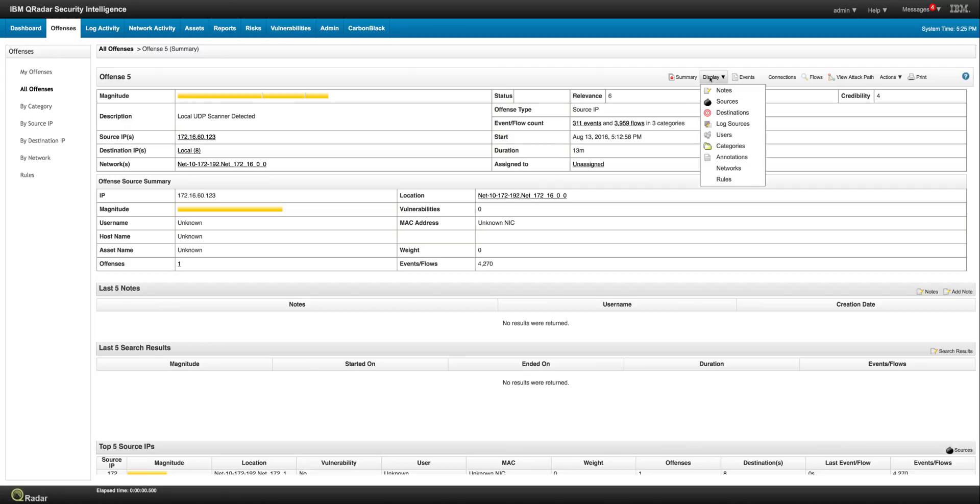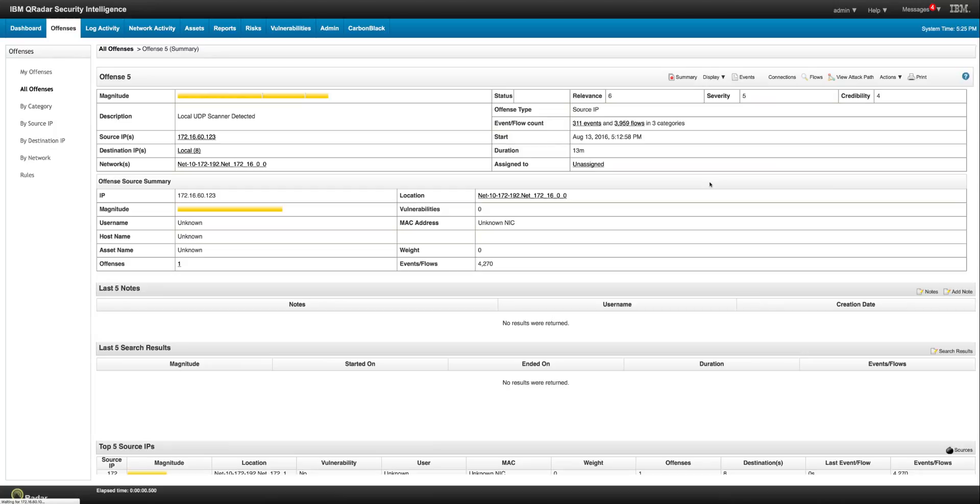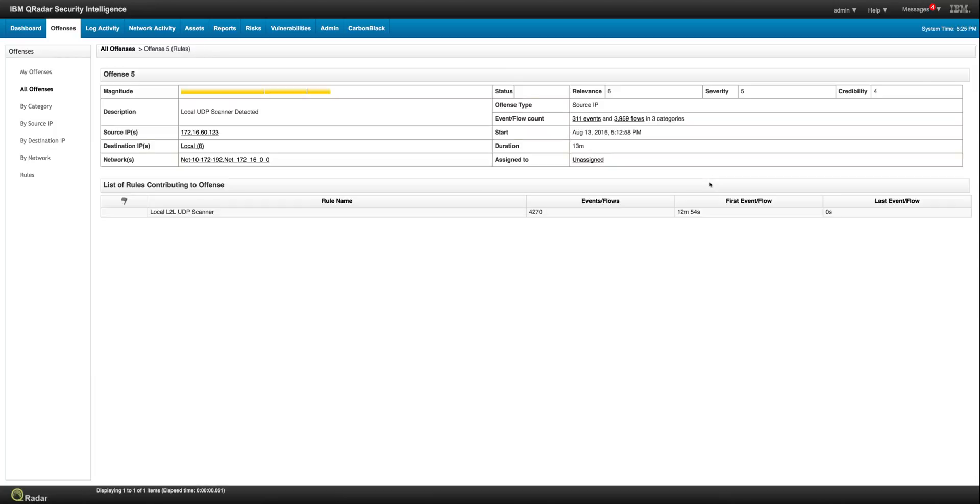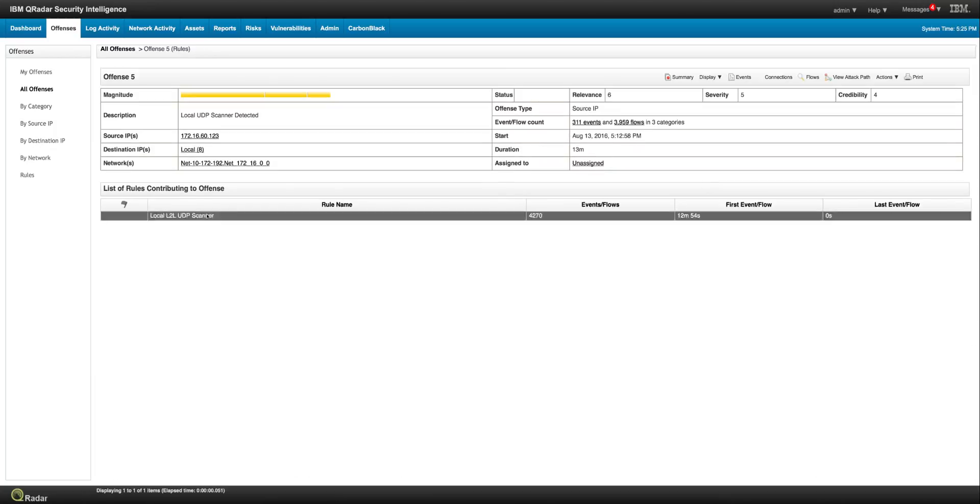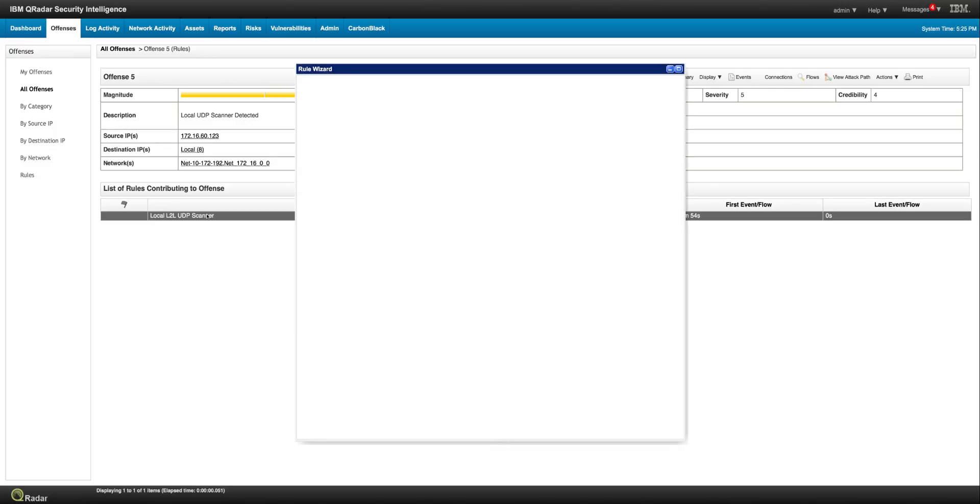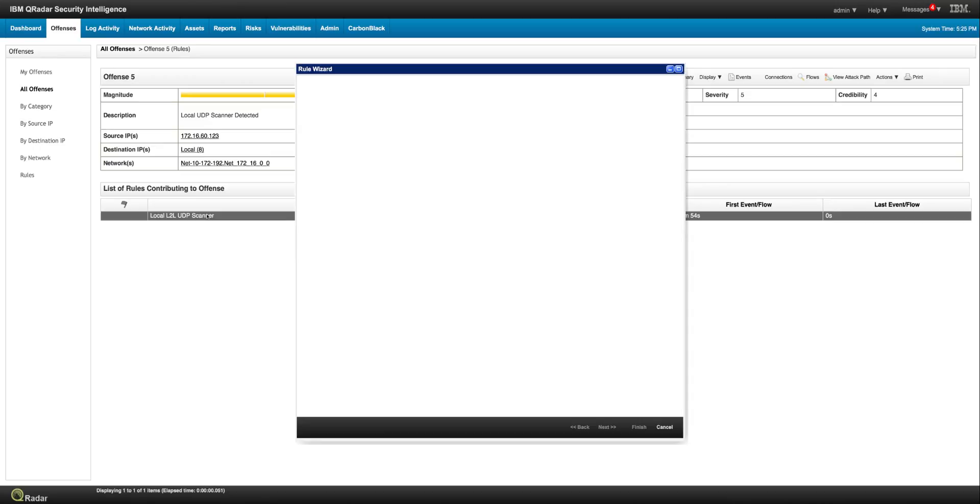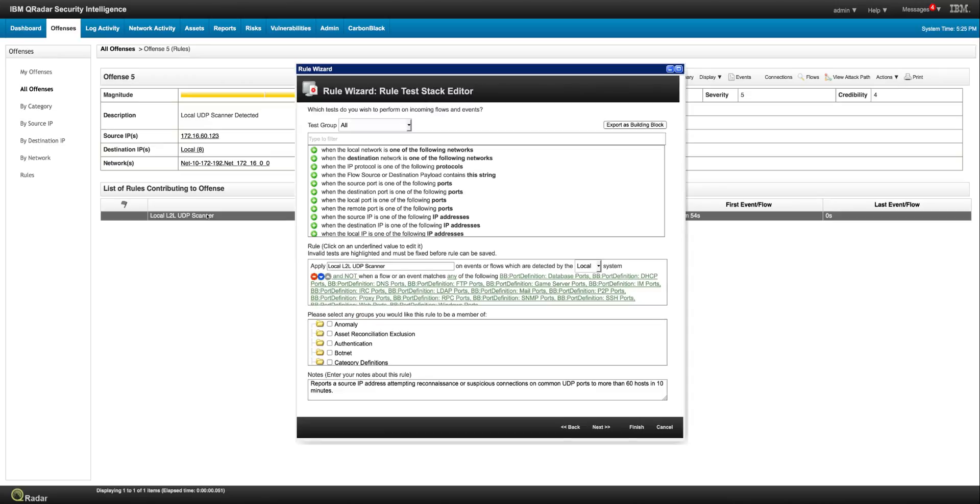And if we want to see which is their rule or their rules involved in here, it's actually this one, local to local UDP scanner. Let's take a look at this rule. And then I'll show you the very little things that we have to do to make this happen.